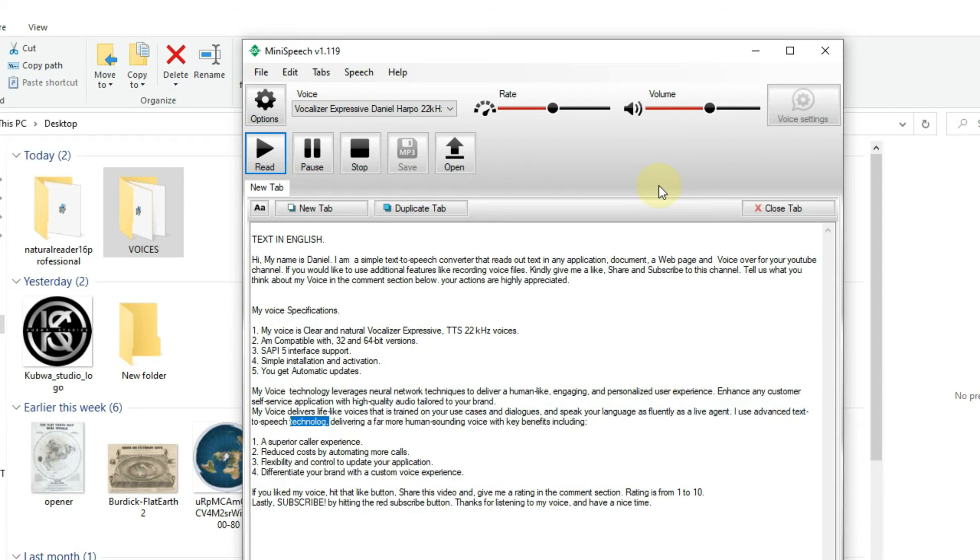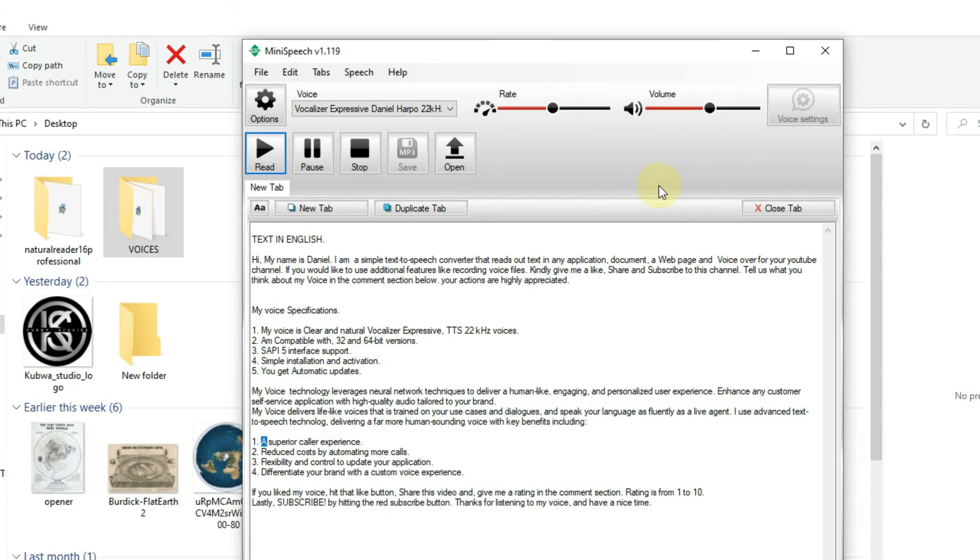I use advanced text-to-speech technology, delivering a far more human-sounding voice with key benefits including: 1. A superior caller experience.